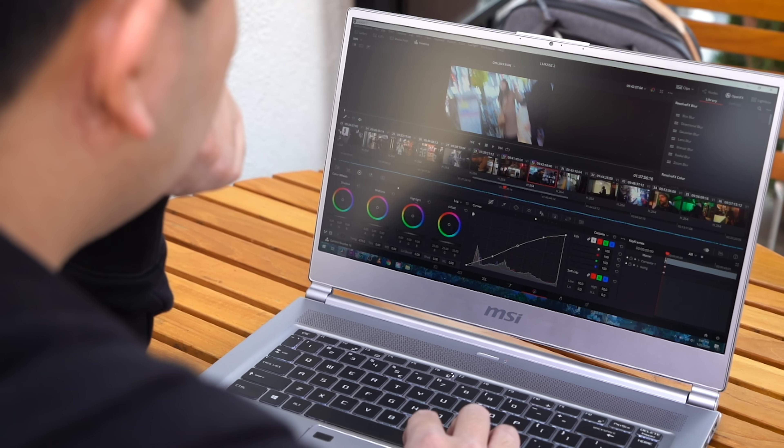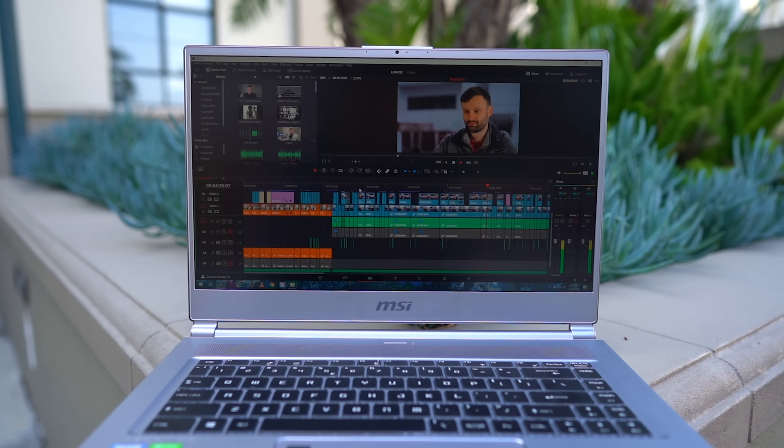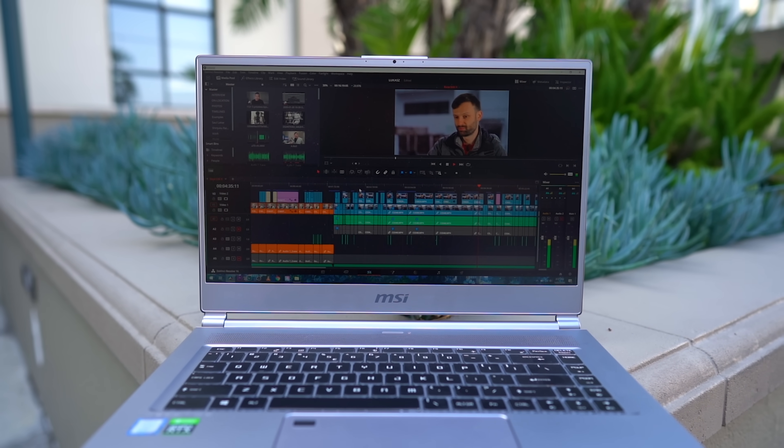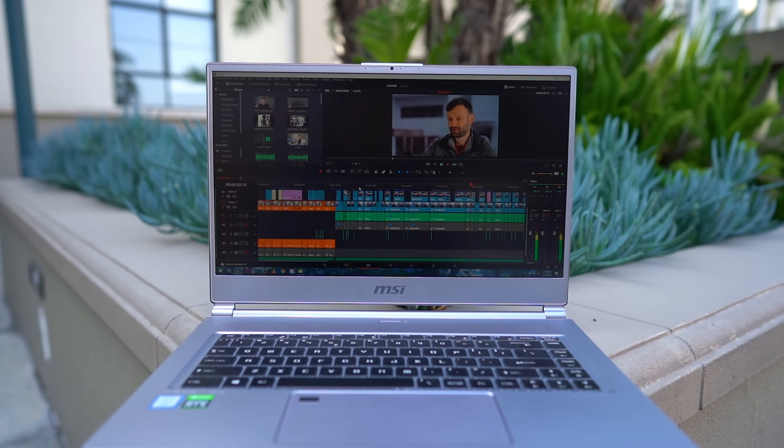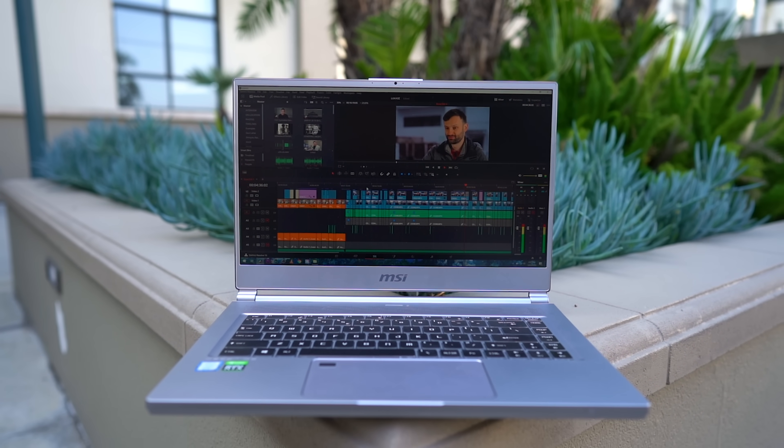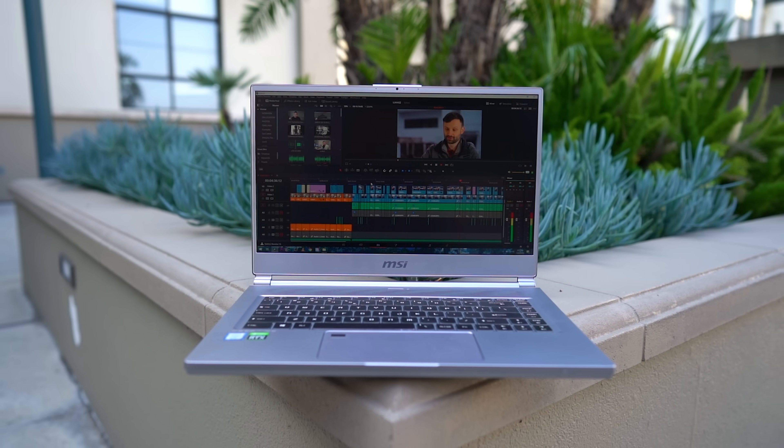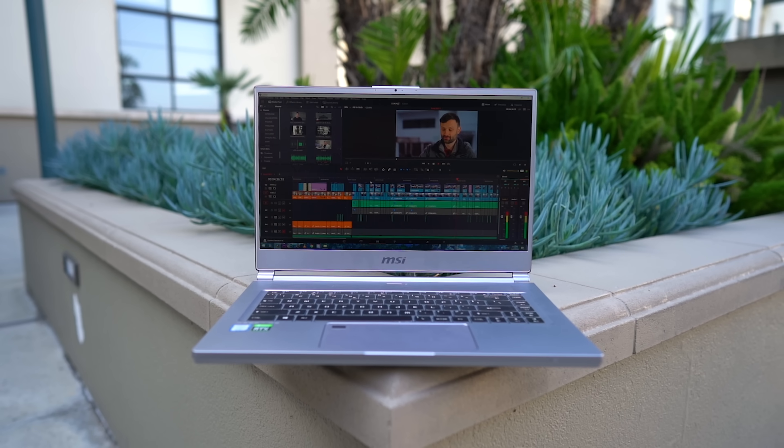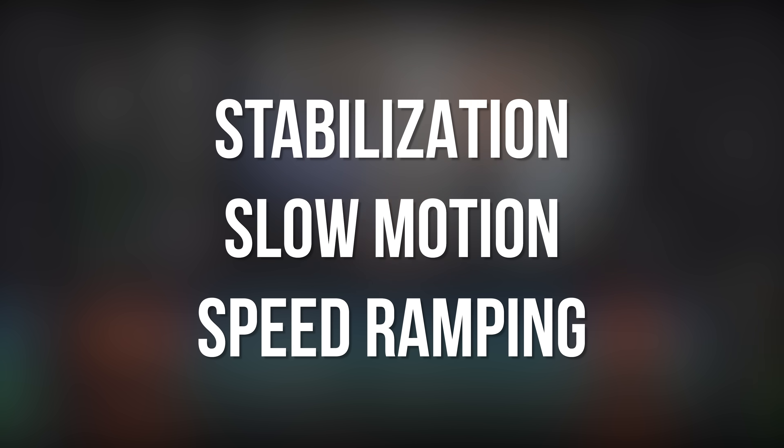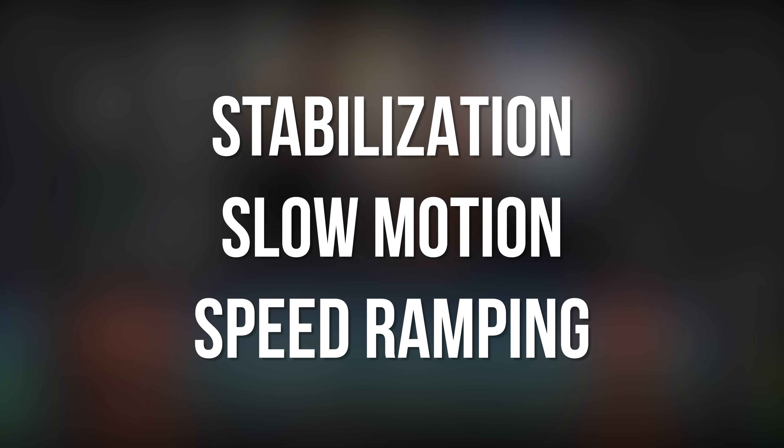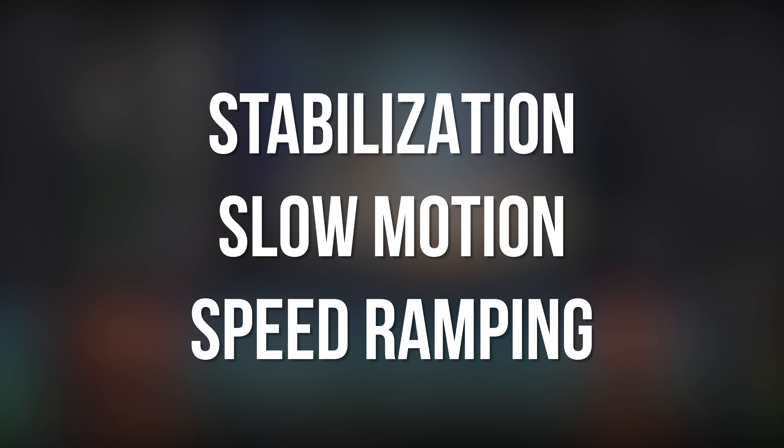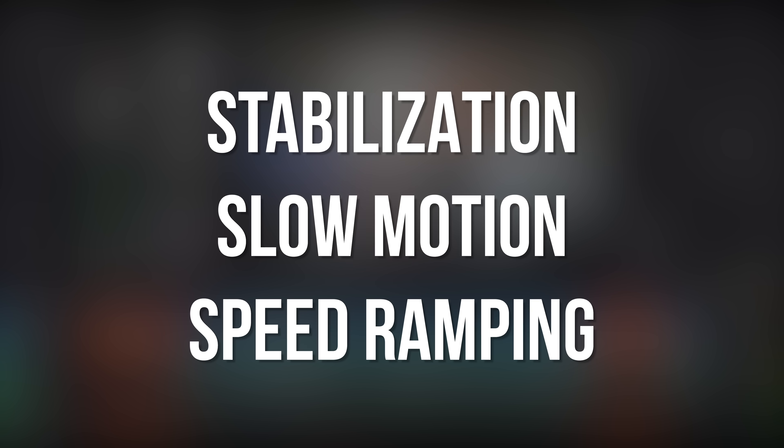The next few topics I'll be covering are arguably the most common tools in Premiere that a majority of editors and creators would use. These are the three S's. Stabilization, slow motion, and speed ramping.